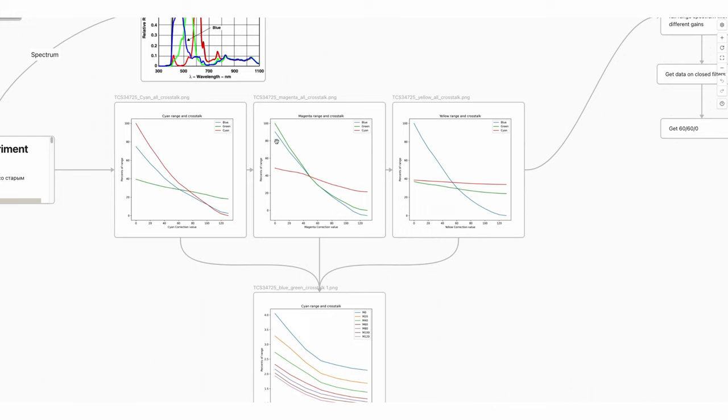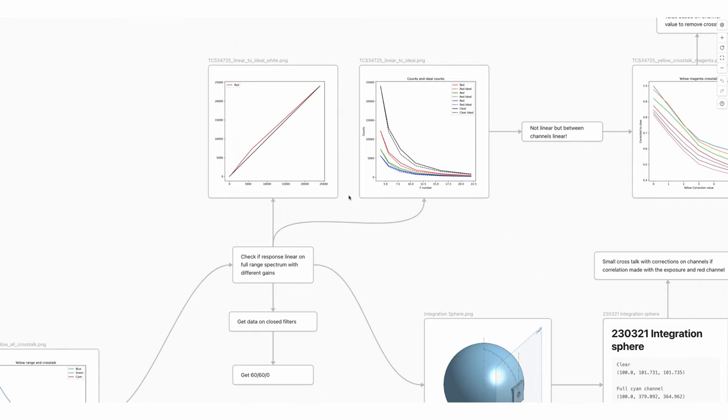I'm not taking into account any type of exposure change with the filter change. This is why I don't have any type of separation between the channels. This was a huge mistake in the assumptions I made on this particular sensor.